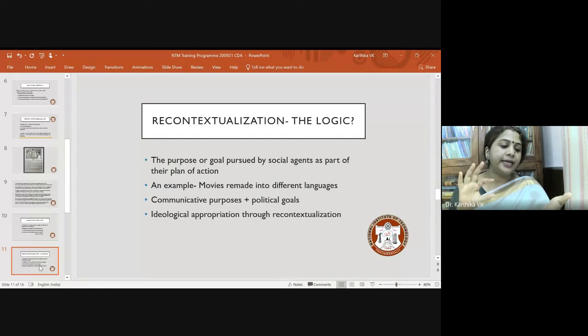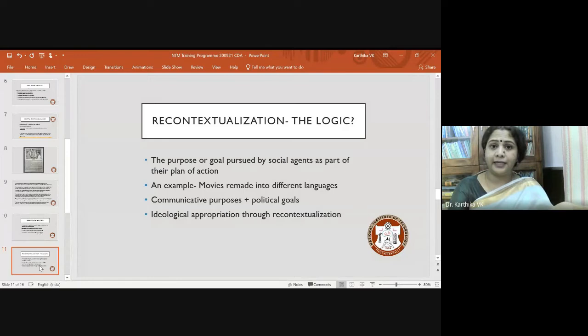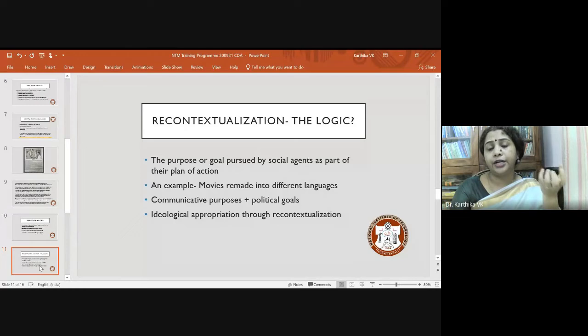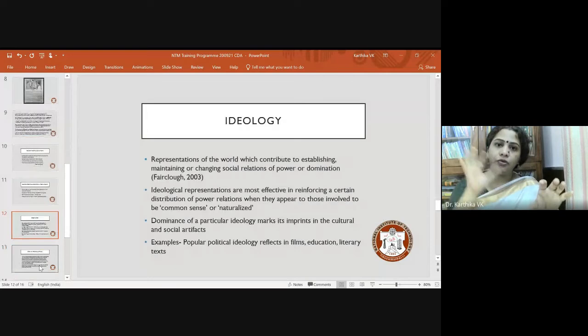In communist Kerala, pamphlets were doing a lot of things — they made Marxist communist ideology very simple, translated it into Malayalam, and pasted it everywhere for people to read and understand. Street plays were another medium for ideological appropriation. Ideological representations are most effective when they appear as commonsense or naturalized to those who receive them.